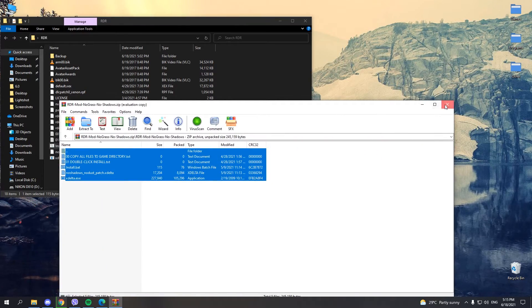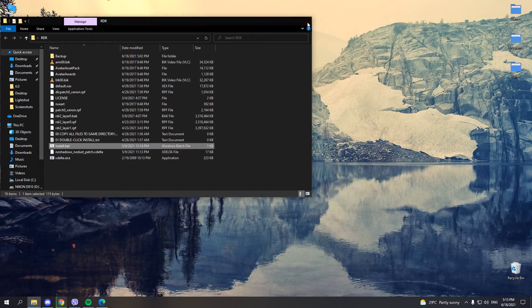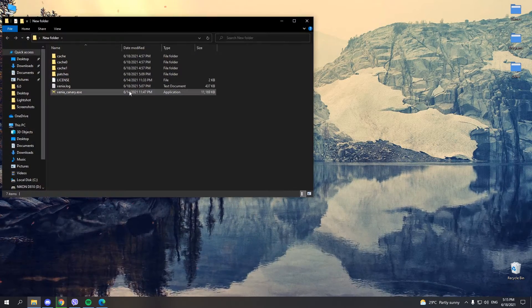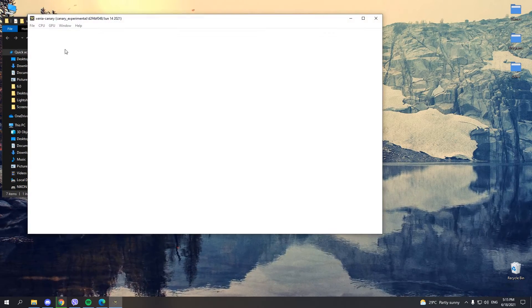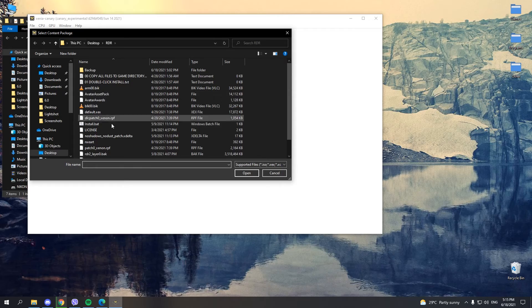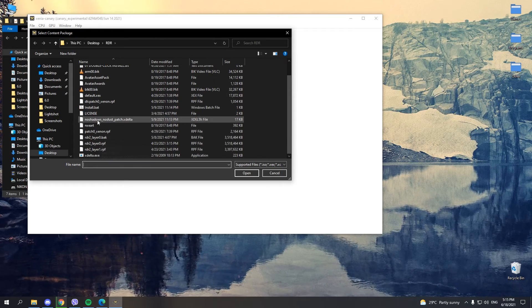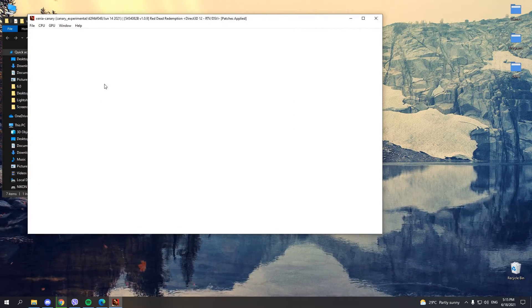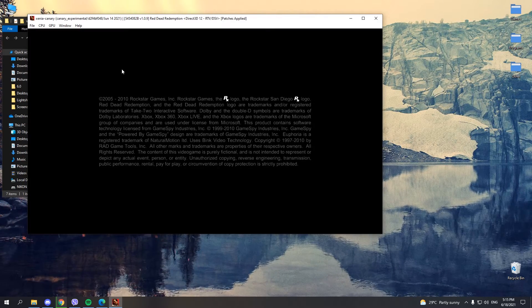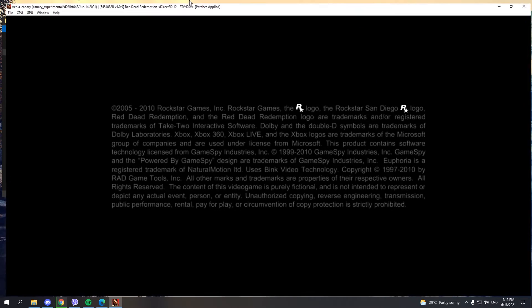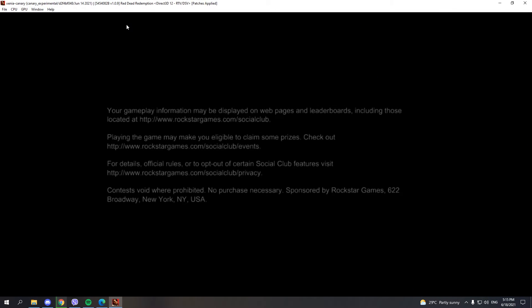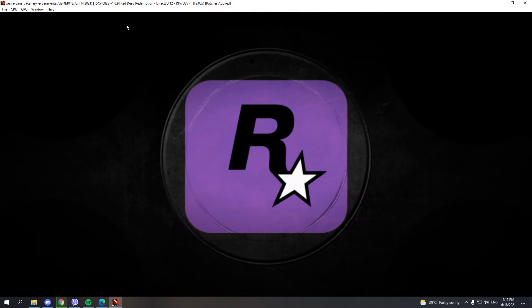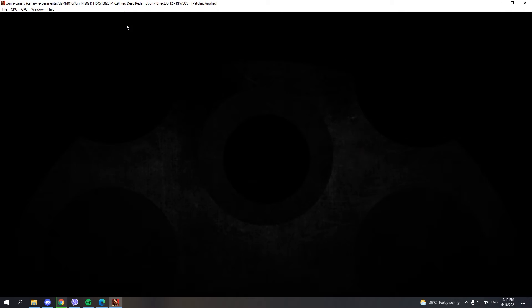Close all of this, and now you can open Xenia Canary. Press File, Open, the default.xex file, and let's check to see if the game is working. I'm going to speed this up. And yeah, if you want, you can speed up the game by pressing plus, and slow it down by pressing minus.